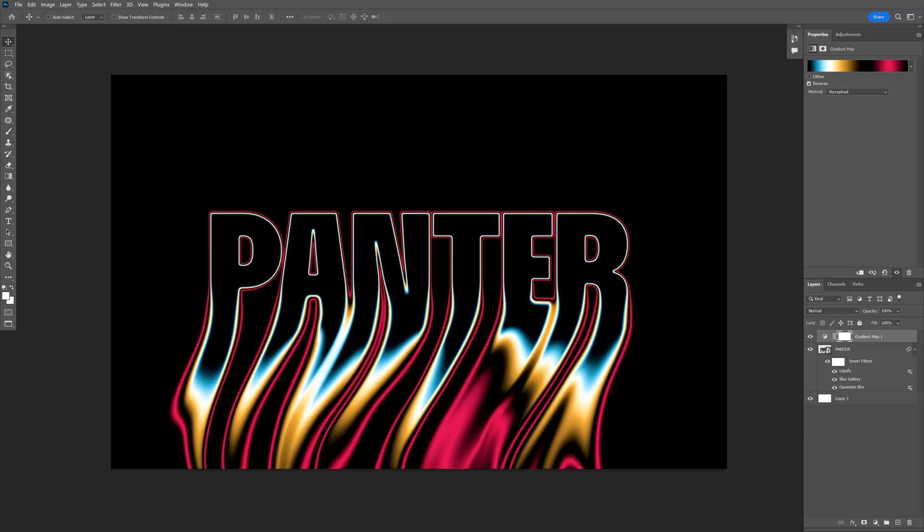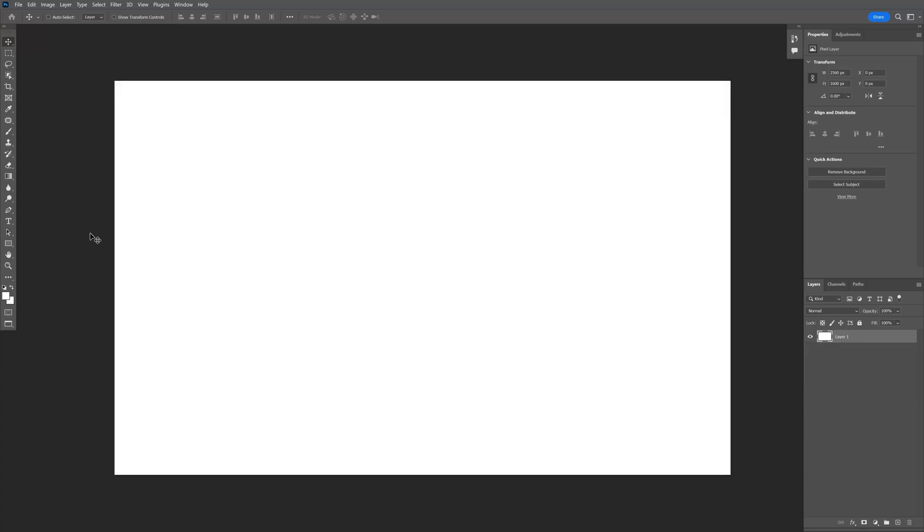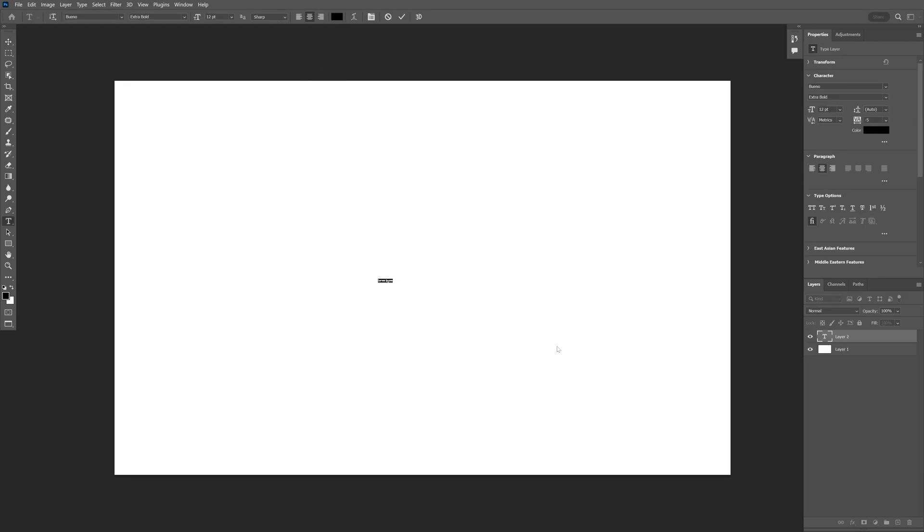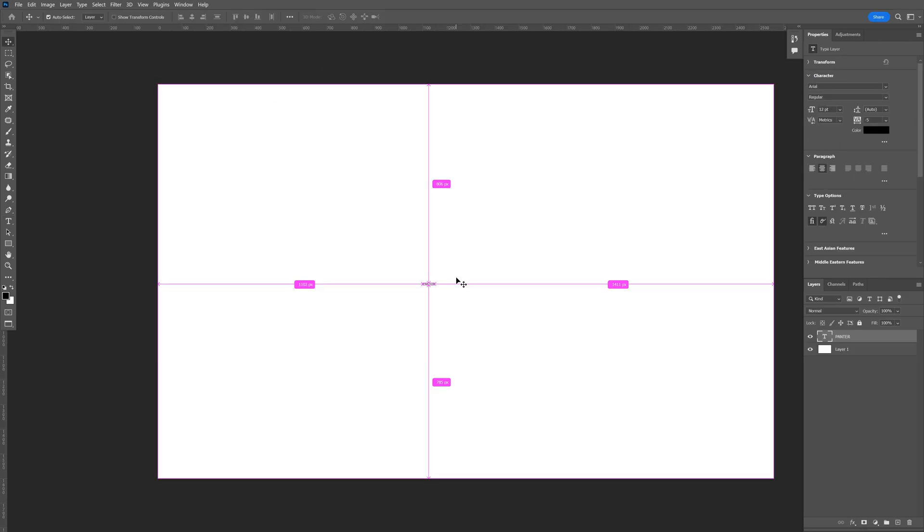Today we're going to check out some melting text gradient trick in Photoshop. Step 1, I'm going to select the Type tool, type in whatever you want.